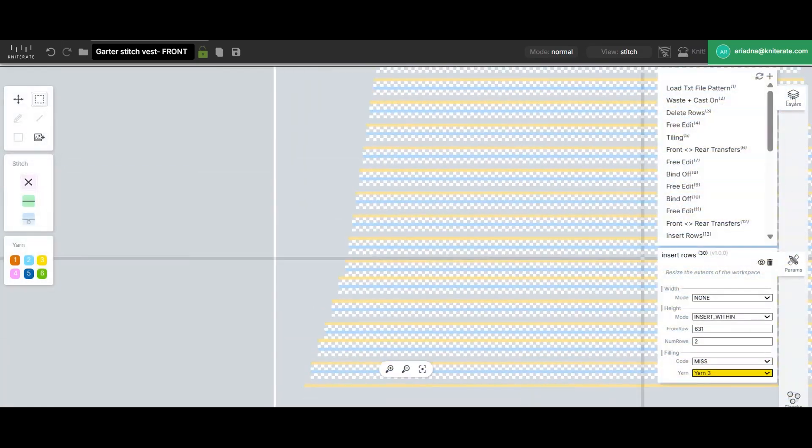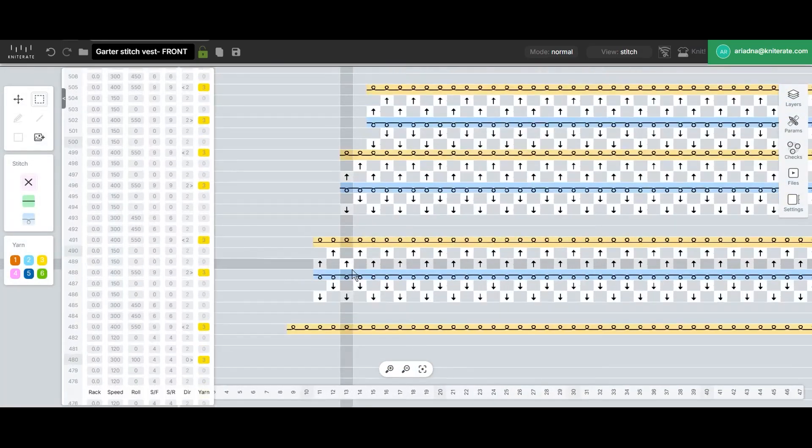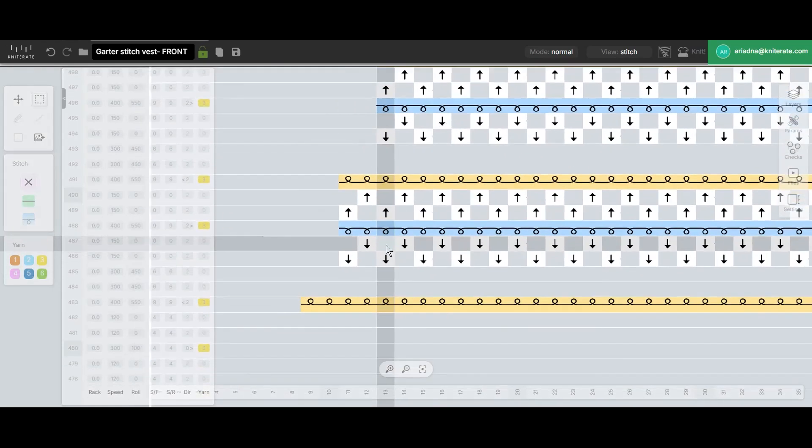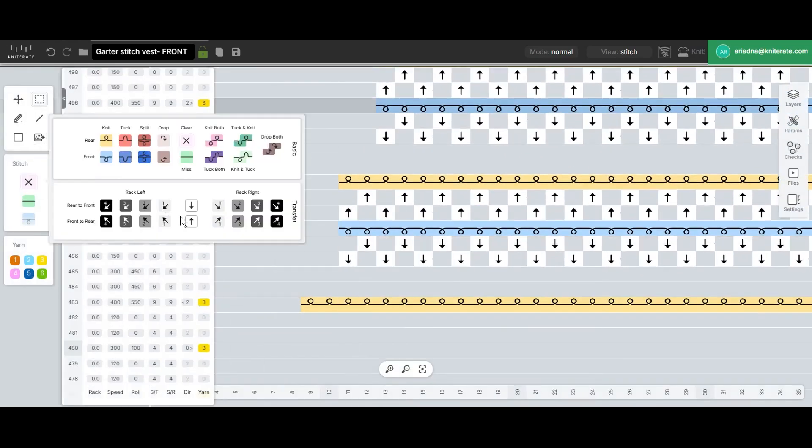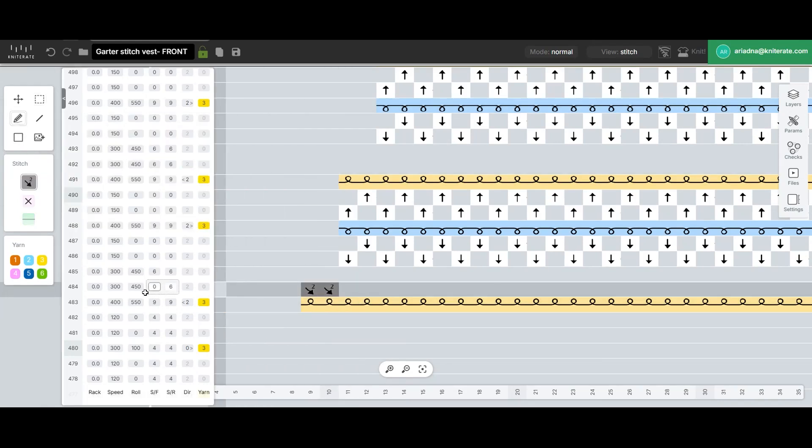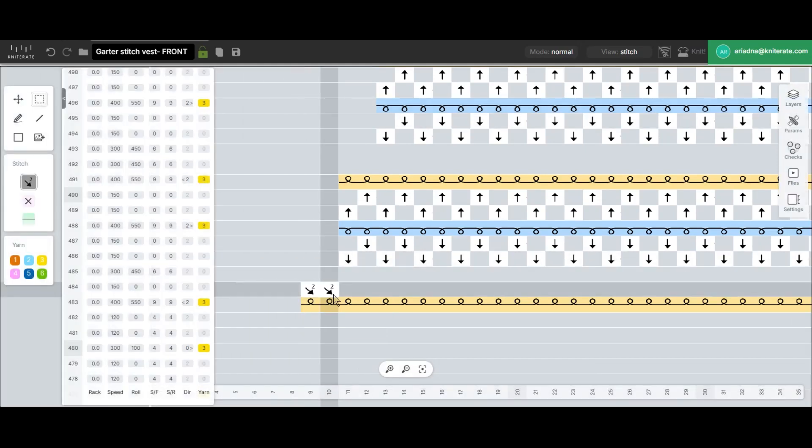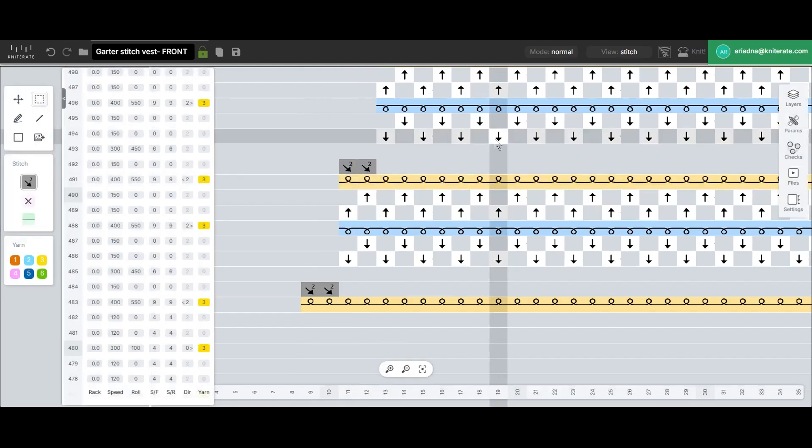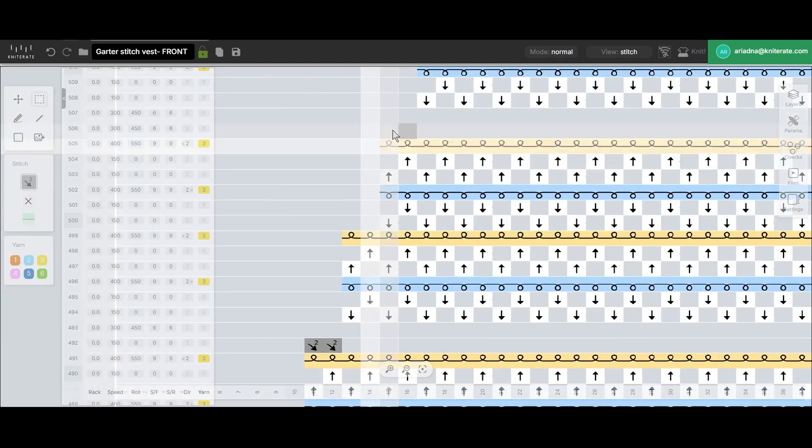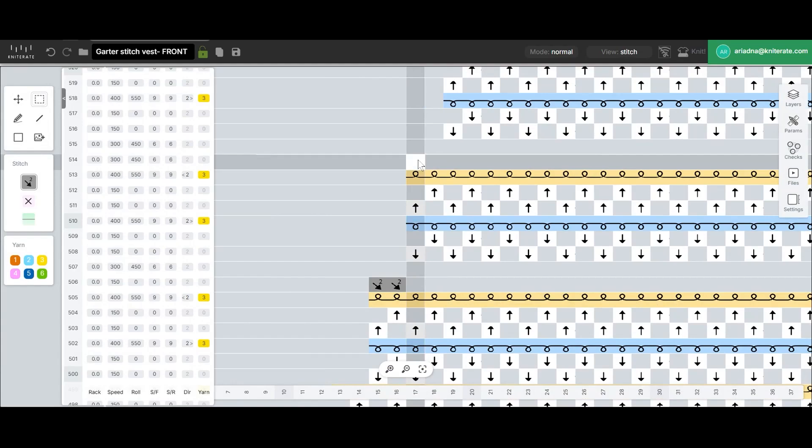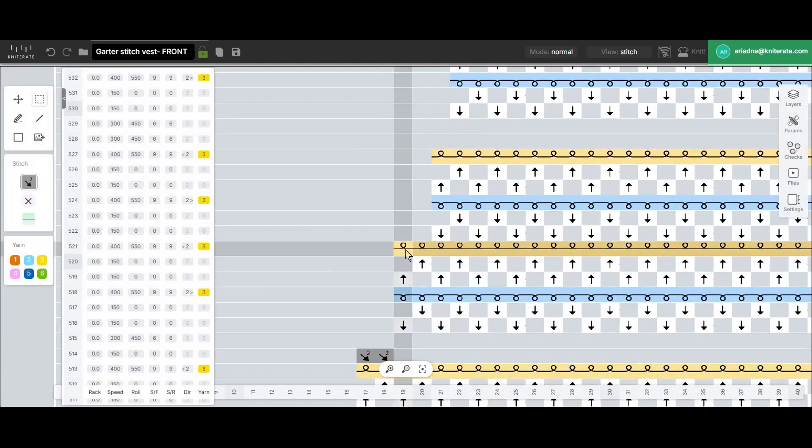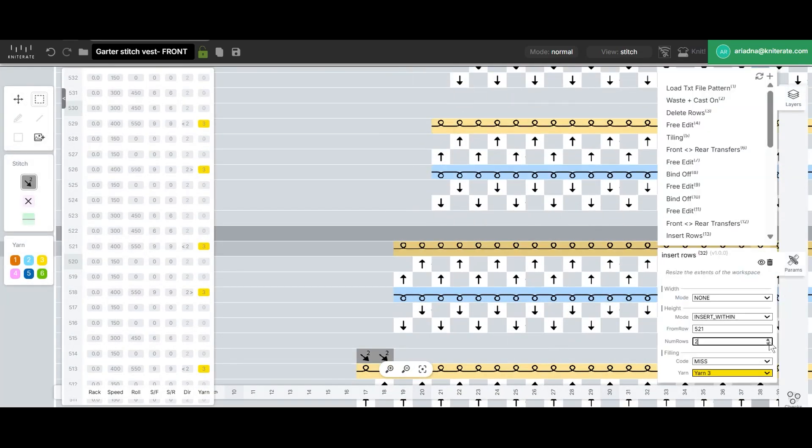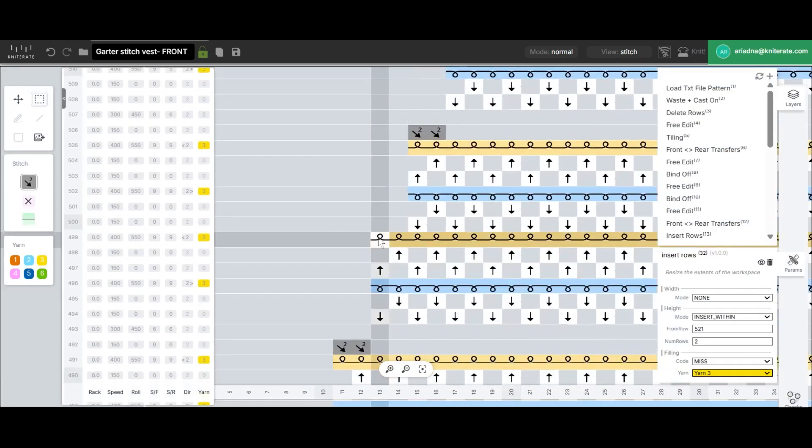Once all the empty rows are in place, we can start painting the decrease transfers using free edit. Since the stitches are on the rear bed, we'll transfer them from rear to front using a two-point inward rack. We'll also use the free edit to enter the transfer settings in the options column: stitch size 0, roller 0, speed 150. Next we'll copy this set of transfers and paste it onto the first row of each pair of clear rows we just inserted. We're now adding the empty rows we previously missed and pasting the two stitch decrease transfers here as well.